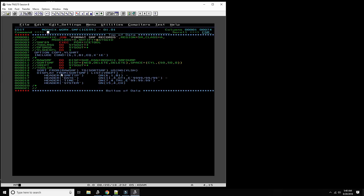You can have headers and provide information, but you need to know the format of each individual SMF record type to write reports. That's why a lot of installations buy tools from CA (Computer Associates, recently acquired by Broadcom) or BMC, where it's much more user-friendly. Sometimes there's even a TSO panel where you can select the record type, the headers, and it pre-formats a lot of the fields for you so you can run your own report.